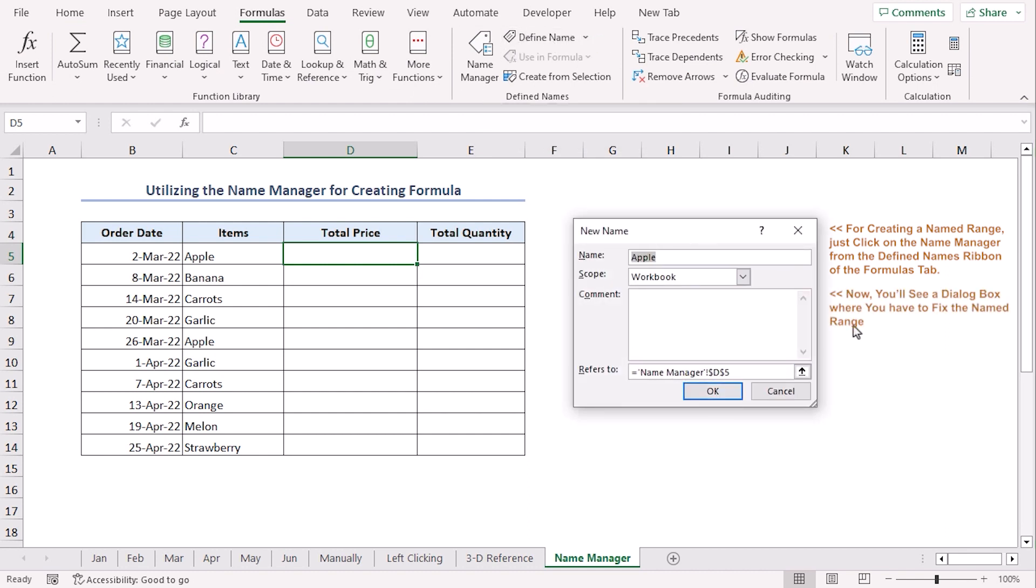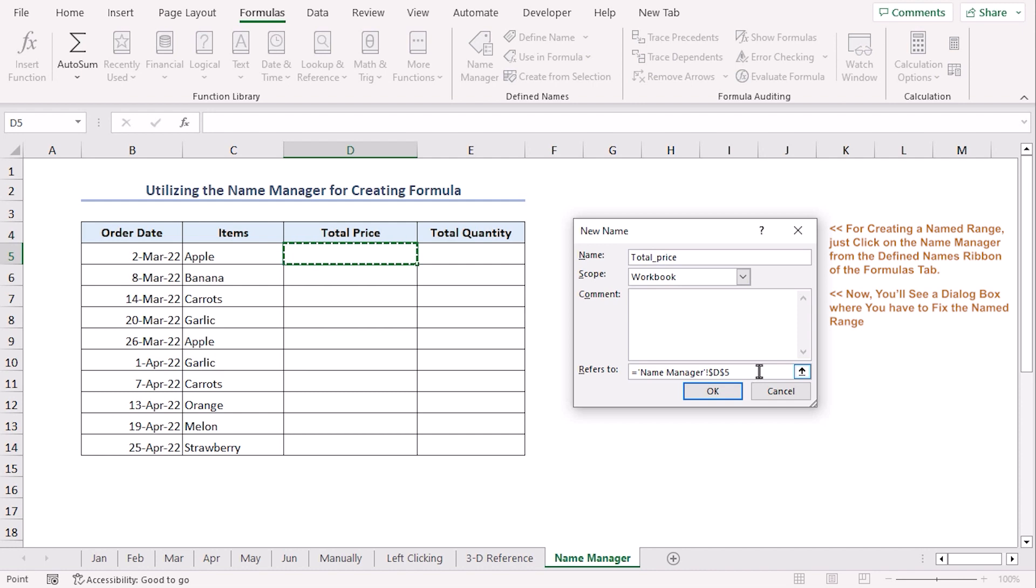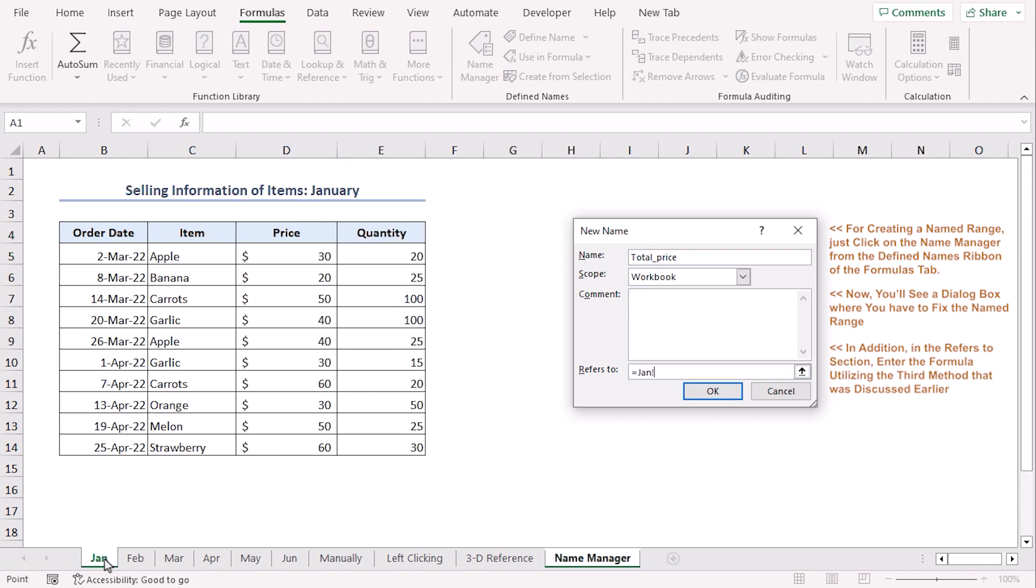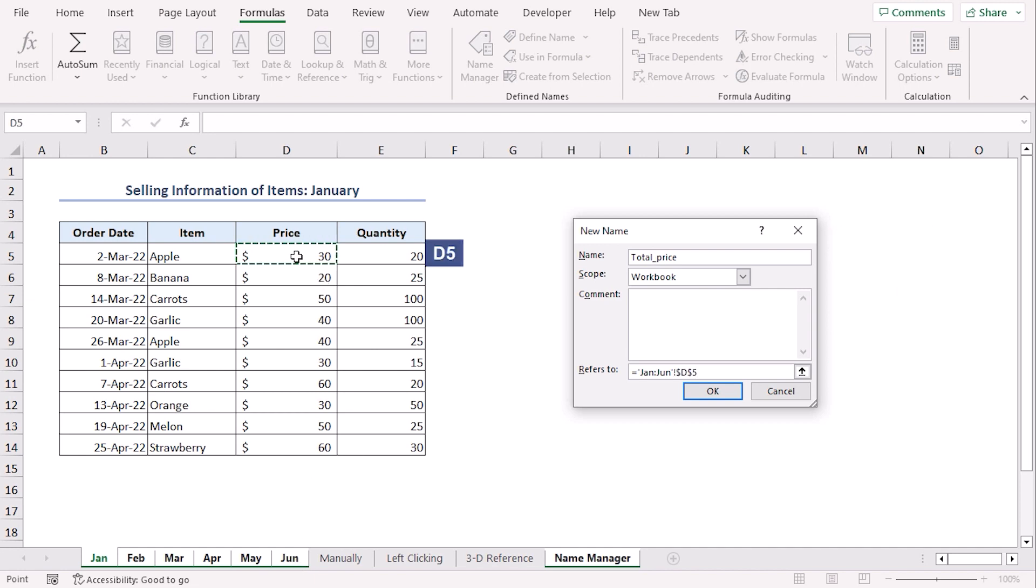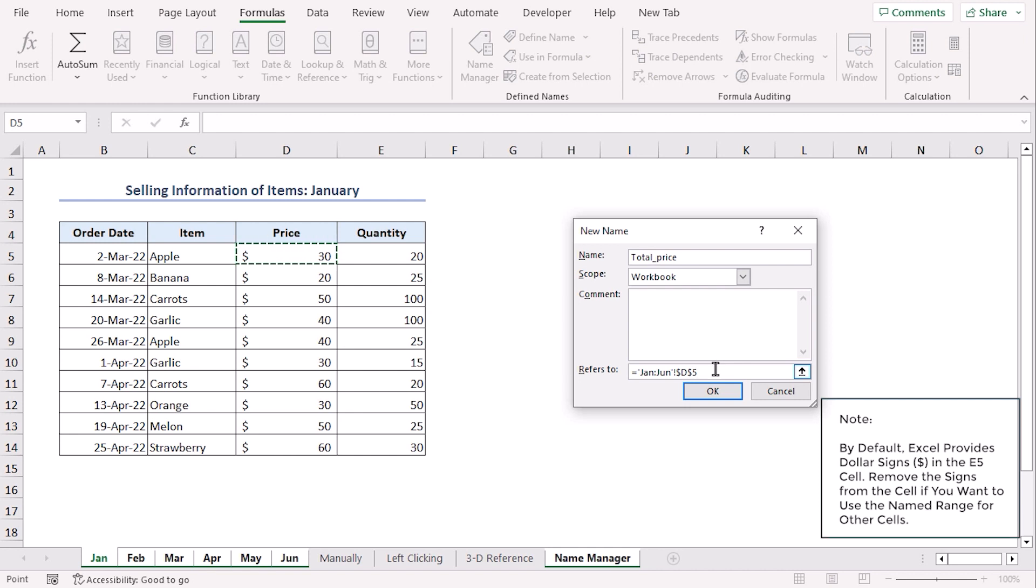From the new name window, select the name you want to select for your data range. Here, let's choose total underscore price. Note that naming doesn't include any spaces. So, we have added underscore. In the reference to option, click on January. Holding the shift key, click on June. You can release the shift key now. Now, click on cell reference D5. Make sure to remove these absolute signs using F4 three times. Okay.